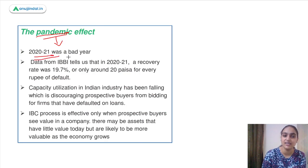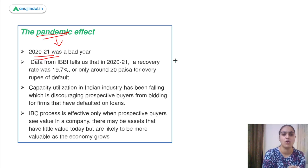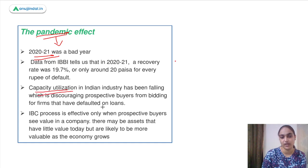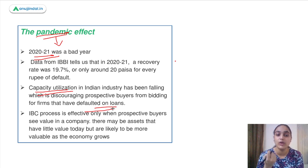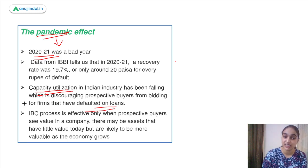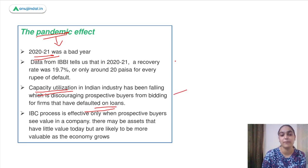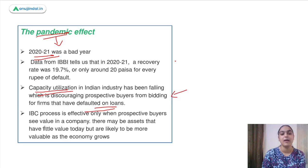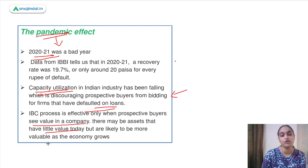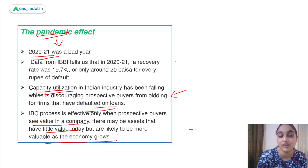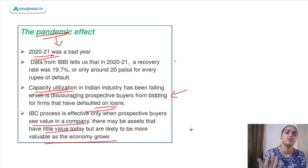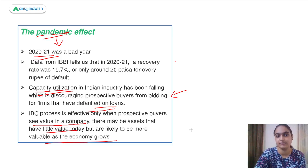The pandemic has also made the situation even more deteriorated. Recovery rate was around 20 paise for every one rupee in default. Capacity utilization in India has also been falling, which is discouraging buyers from bidding for firms that have defaulted on loans. IBC process is effective only when buyers see value in the company. There may be assets that have little value today but may gain value in the future. These are problems that the pandemic has significantly increased.